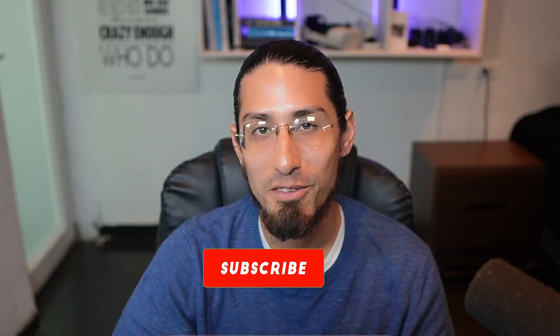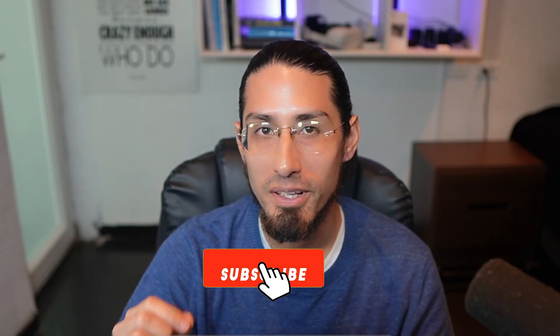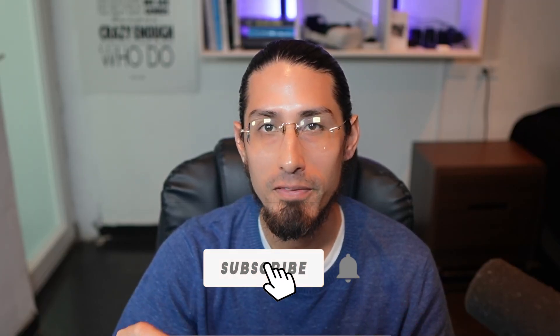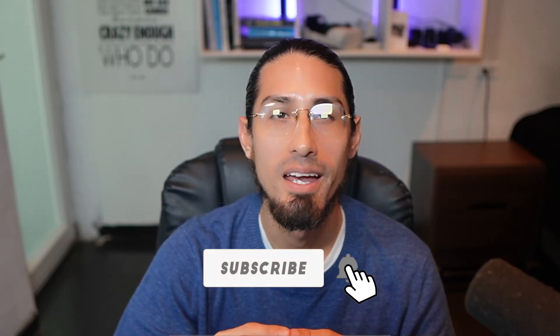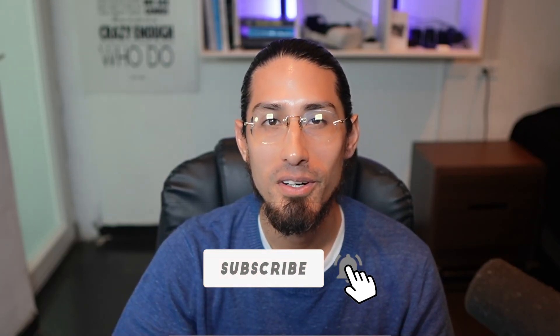Up next, we will explore connectors and how they allow your agent to take real action by interacting with external systems like SharePoint, Teams and more. If you're finding this helpful, don't forget to like, subscribe and leave a comment. I would love to hear what kind of agent you're building. See you in the next video.